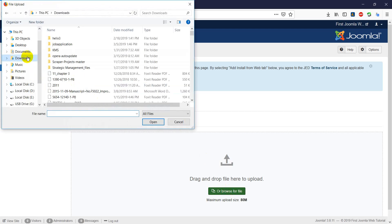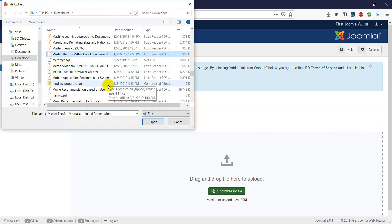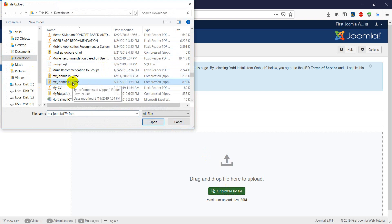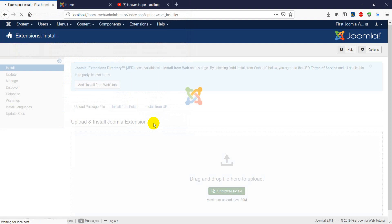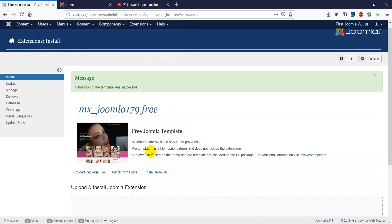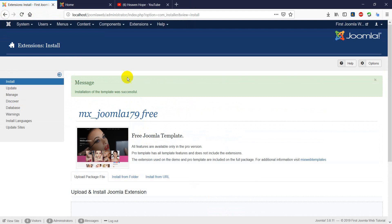For example, if you want to use a lot of VS value. Here is the template — the template is the template, and the template is the template. Here is the successful style.